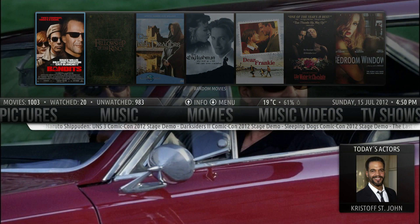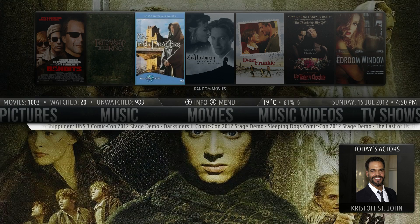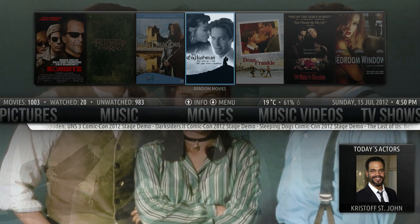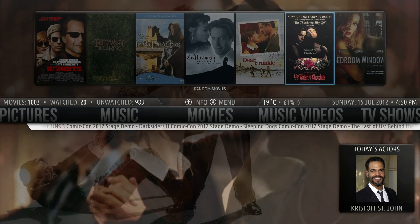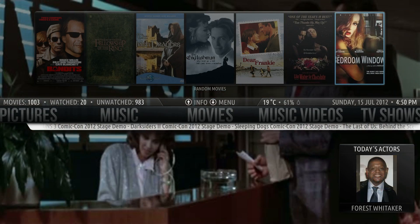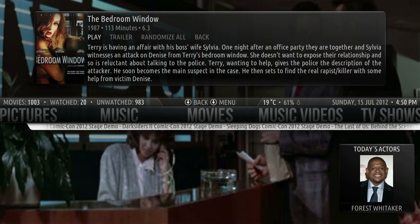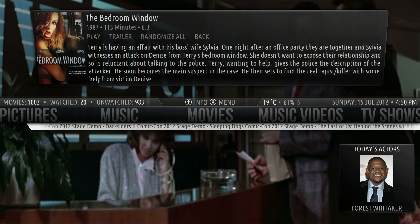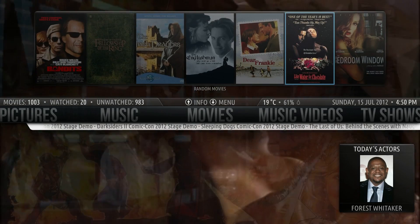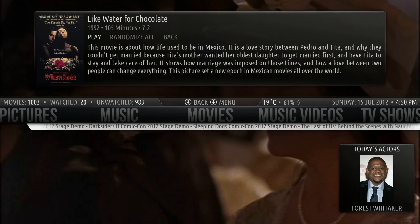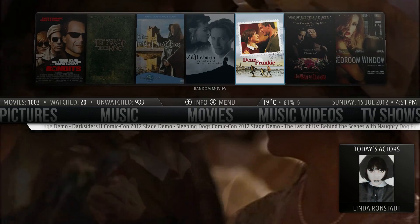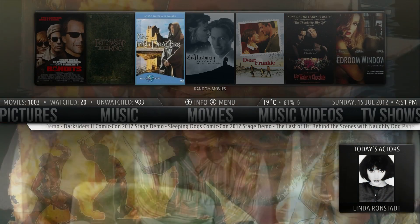For Random Movies, I hit up and I can select one of these. And if I hit return, the film will play. And if I hit up I get a synopsis and I can also play the trailer.